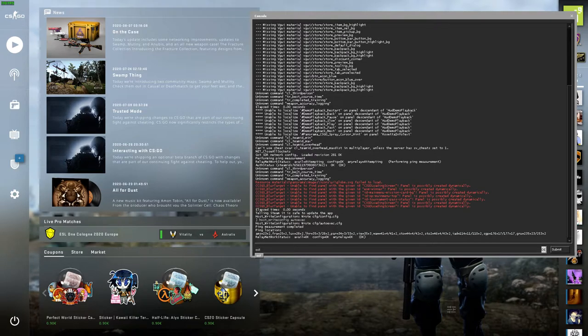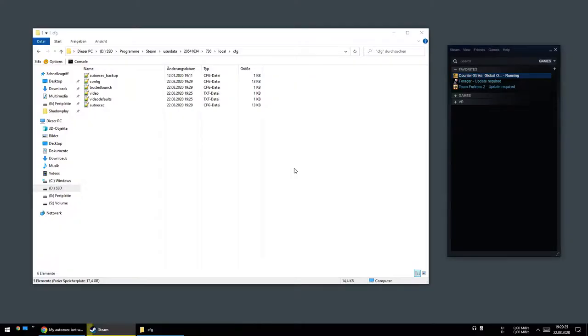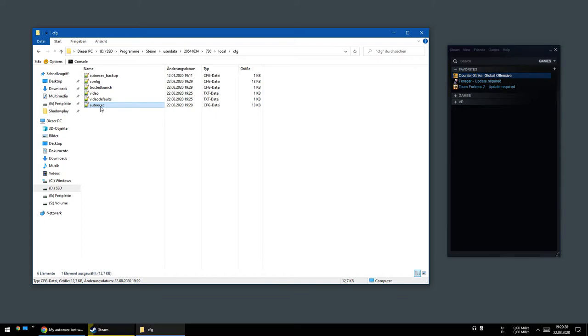Now you can exit the game and you will find a new autoexec file.